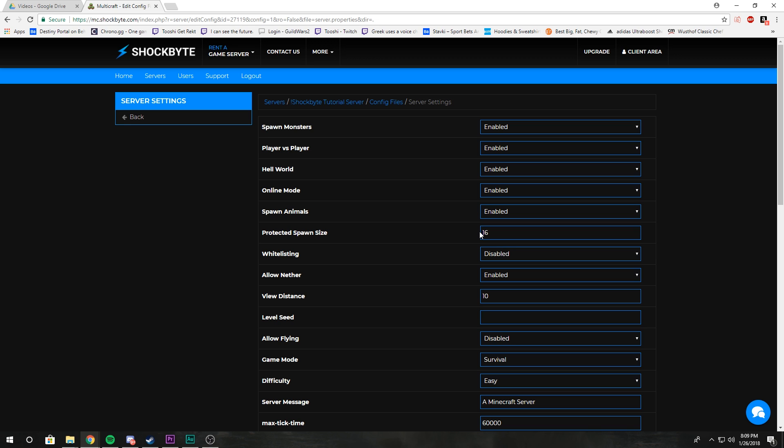Whitelisting: enable it if you only want a certain selection of people to play your server. Disable it if you want everybody to join your server.